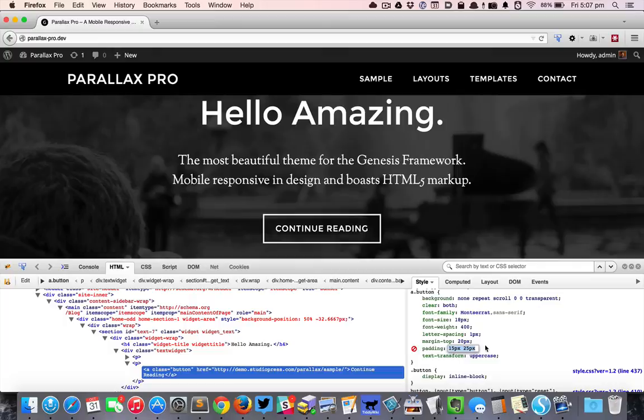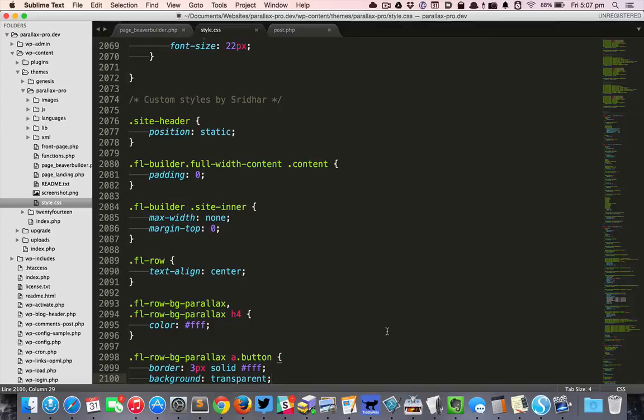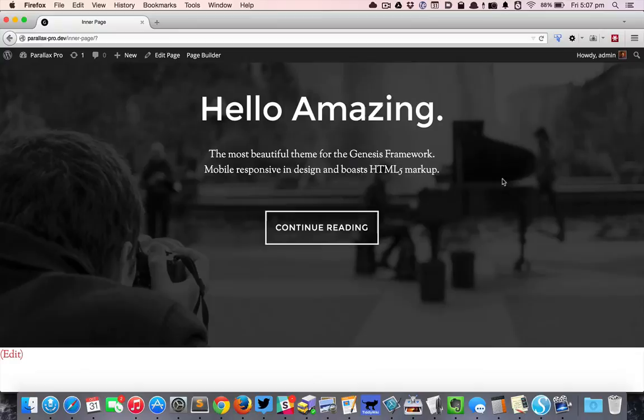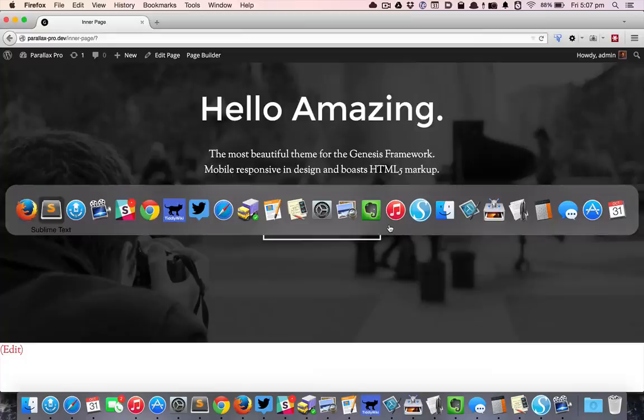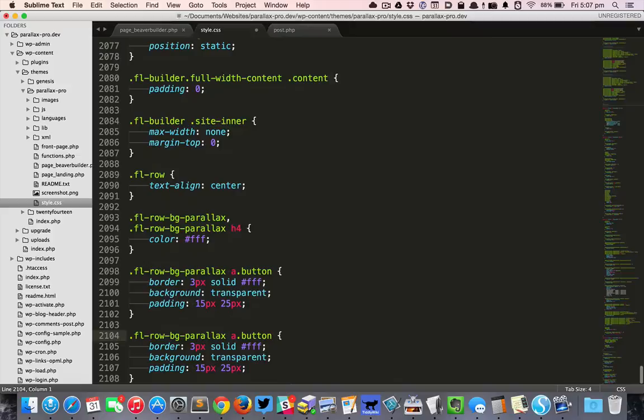So on hover, the background and the text color has to be inverse—inverted. So I'll just duplicate that and say a:hover.